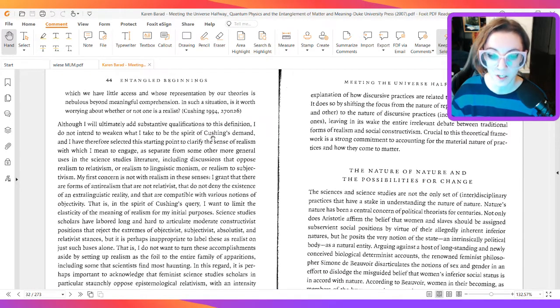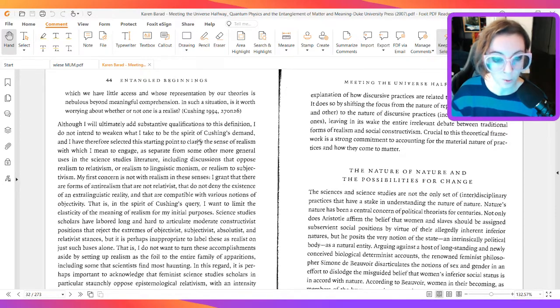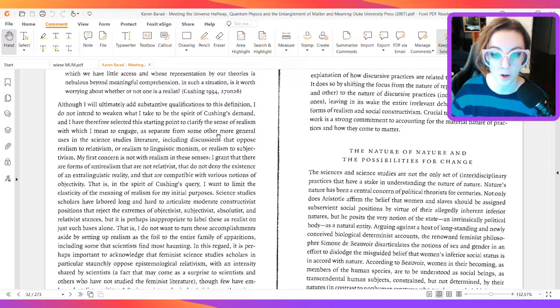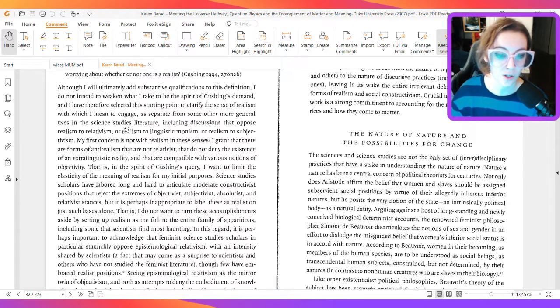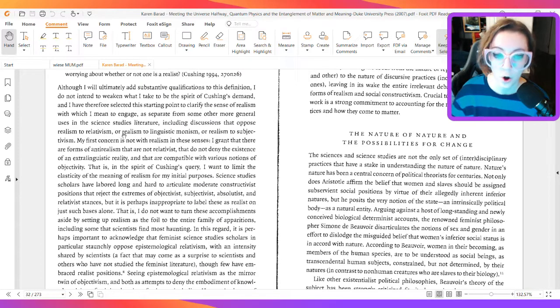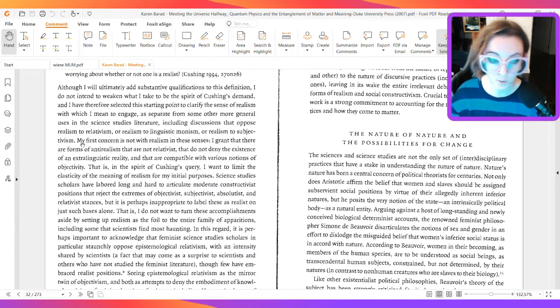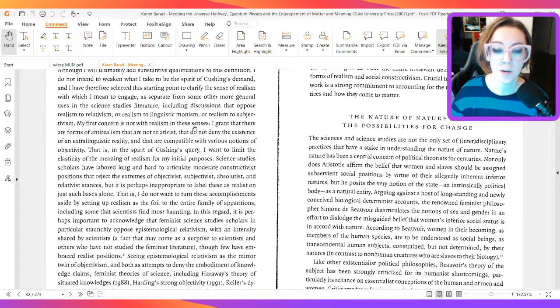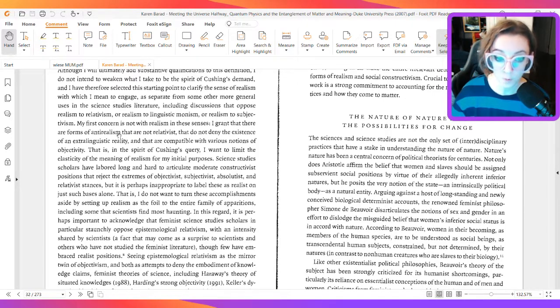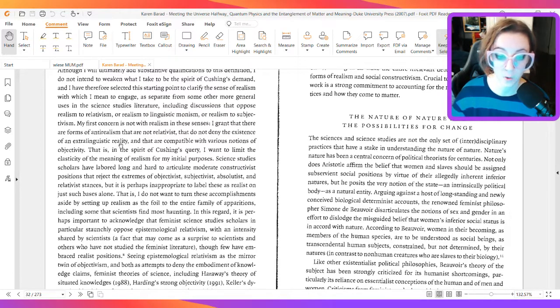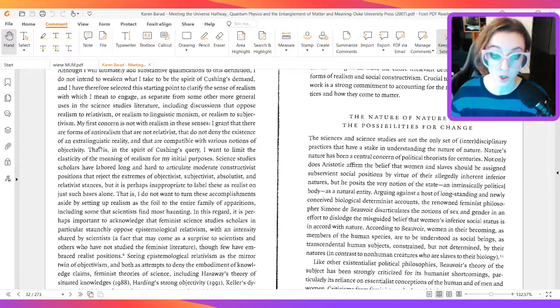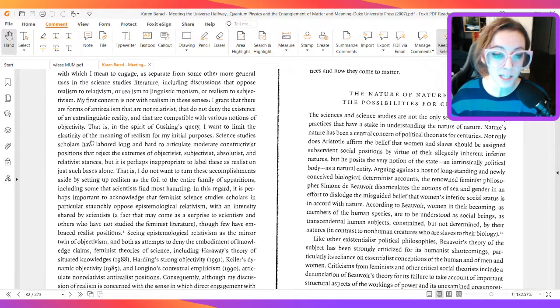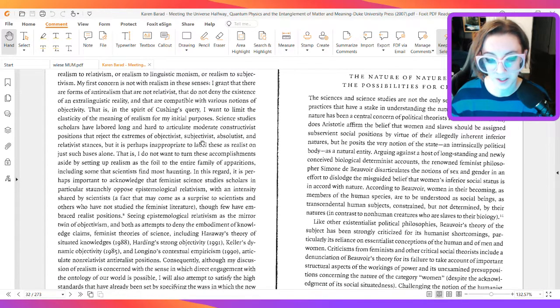Although I will ultimately add substantive qualification to this definition, I do not intend to weaken what I take to be the spirit of Cushing's demand, and I have therefore selected this starting point to clarify the sense of realism with which I mean to engage, as separate from some other more general uses in the science studies literature, including discussions that oppose realism to relativism, or realism to linguistic monism, or realism to subjectivism. My first concern is not with realism in these senses. I grant that there are forms of anti-realism that are not relativist, that do not deny the existence of an extra-linguistic reality, and that are compatible with various notions of objectivity. That is, in the spirit of Cushing's query, I want to limit the elasticity of the meaning of realism for my initial purposes.